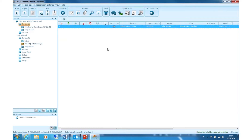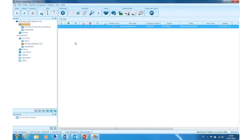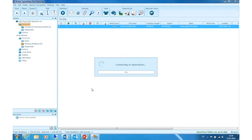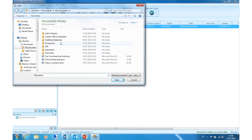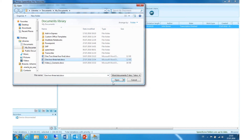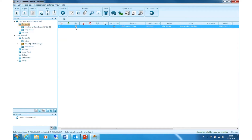After the transcription, the Word document with the transcribed text can be attached to the dictation file. Simply click on the dictation, click on Attach Document, and attach your document. This icon shows that the document is attached.